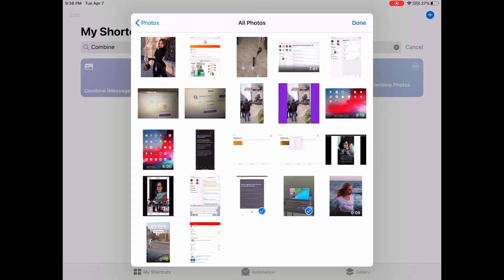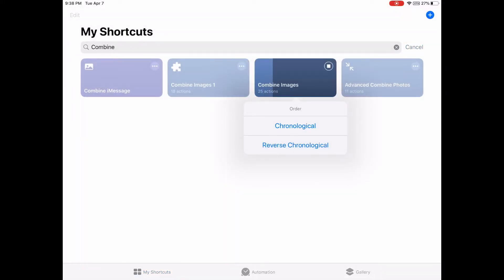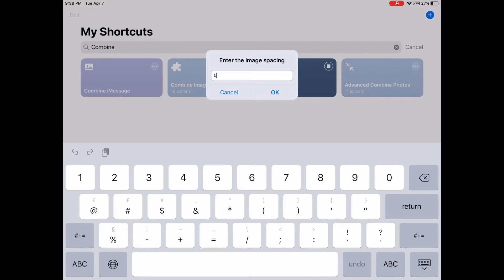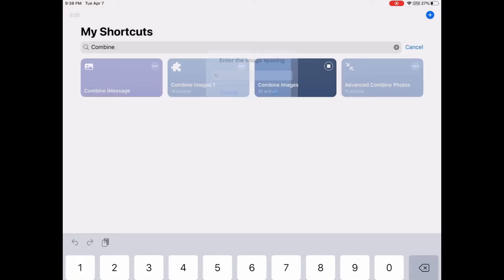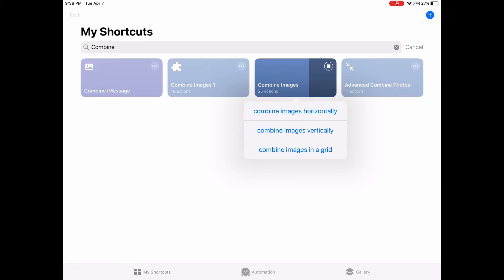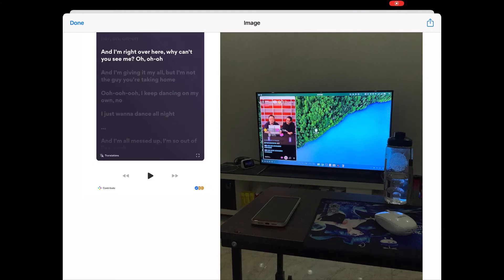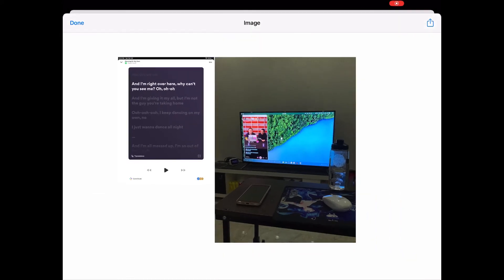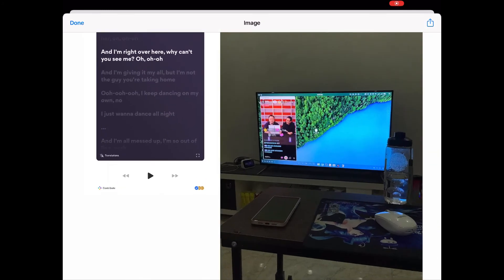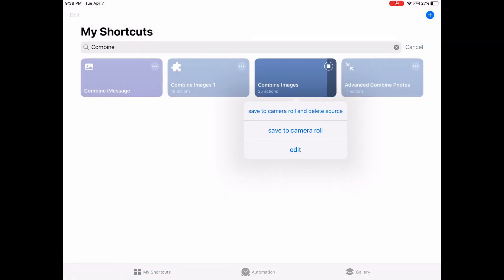Let's just select these two images. I can select the order and enter the image spacing — I'll leave it at 12. So I can combine images horizontally or vertically. These two images are different sizes, so the result isn't looking very well.